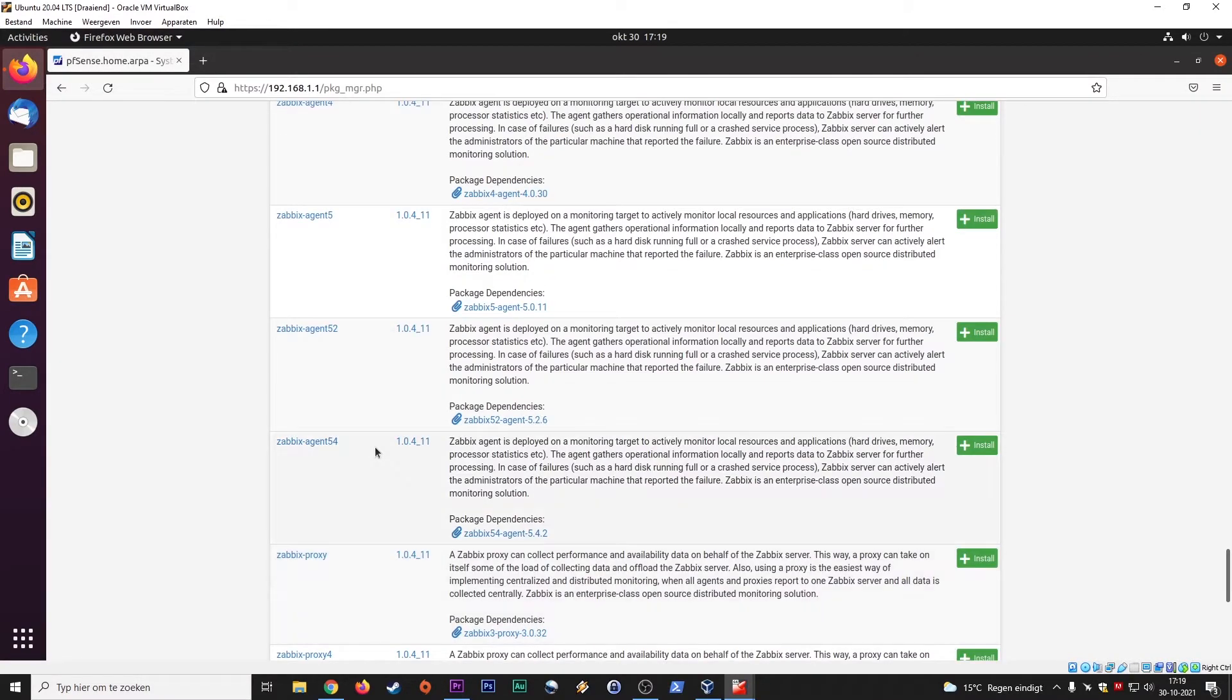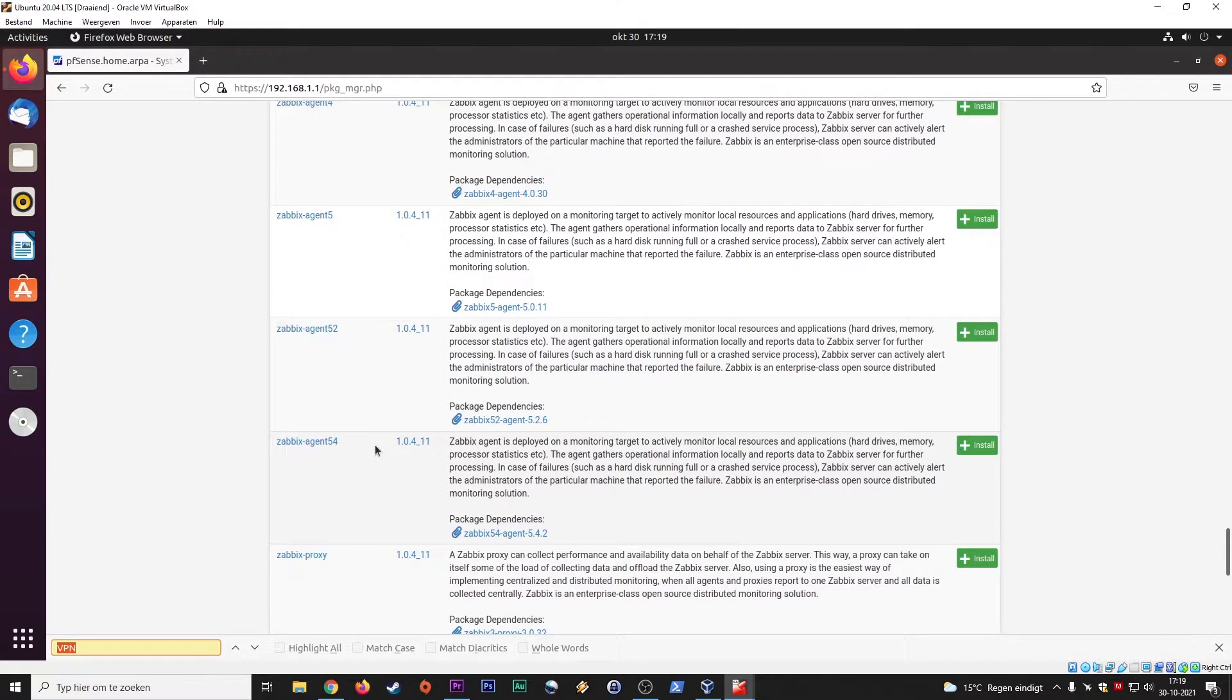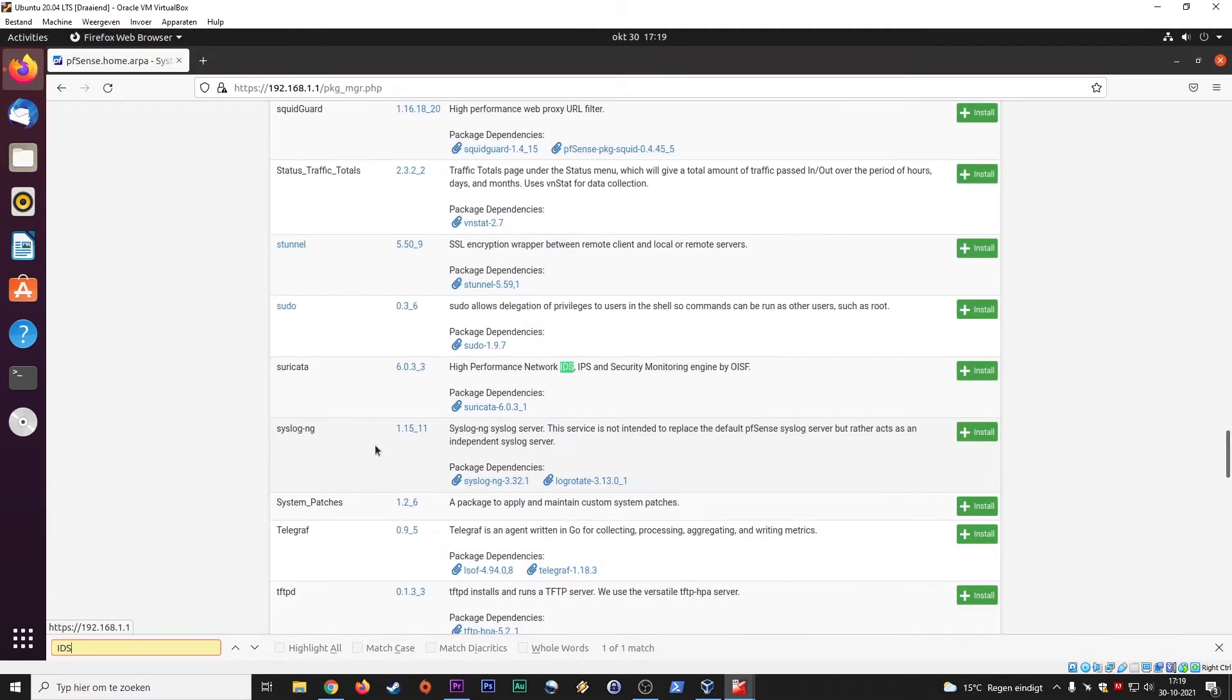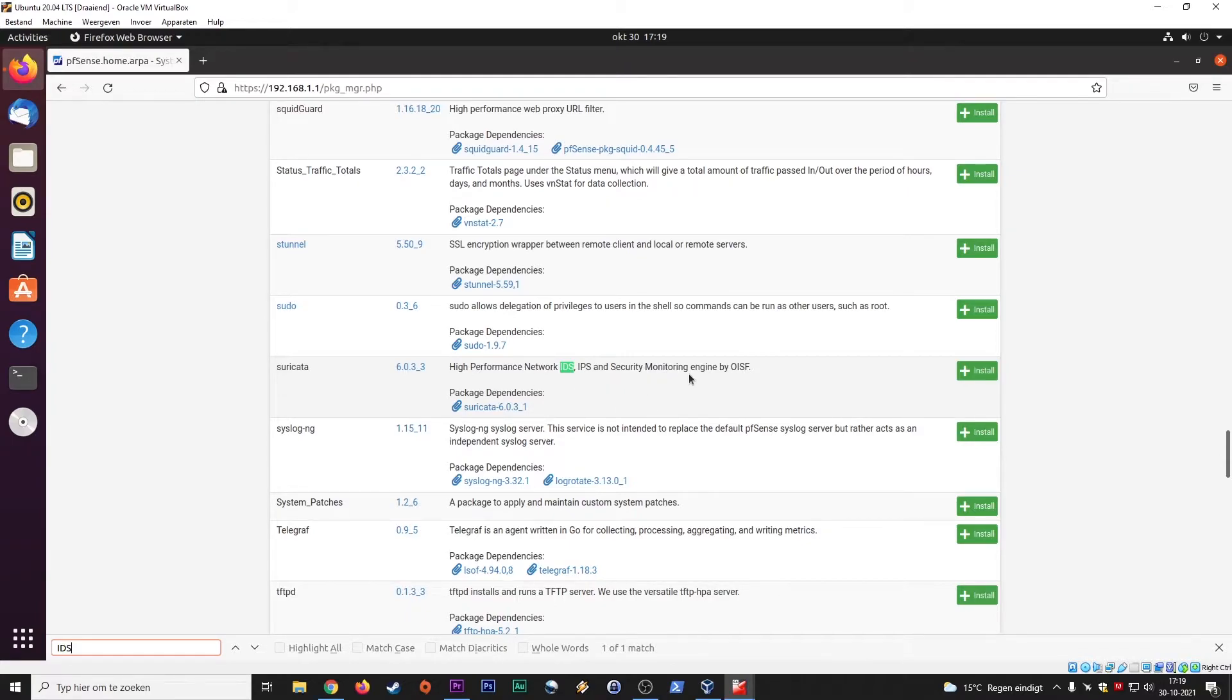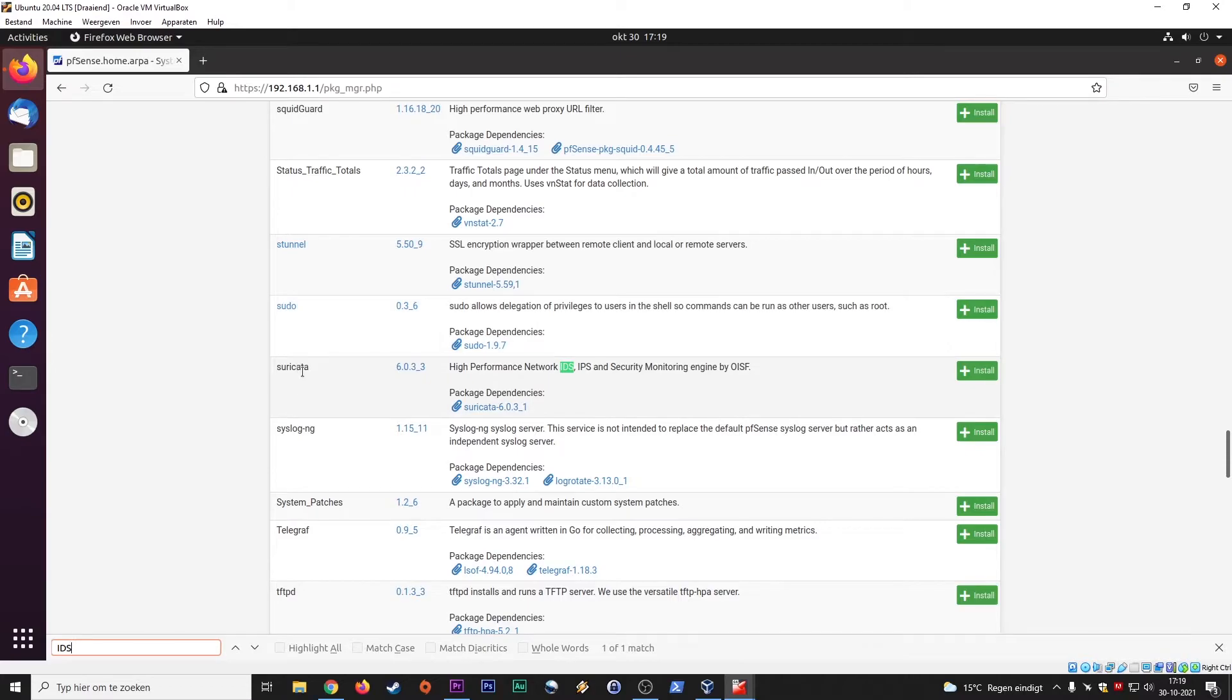But I also saw something of an IDS. Yes. This is the equivalent of snort. High performance network, IDS, IPS, security monitoring engine. Suricata, I don't know what to say, but this is the alternative of snort.